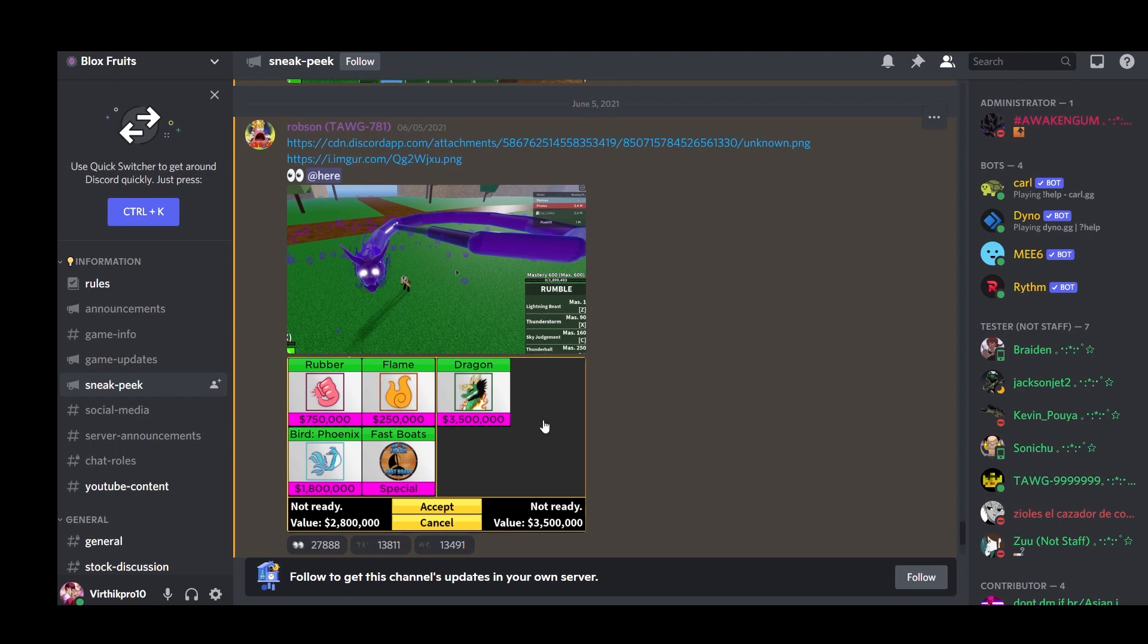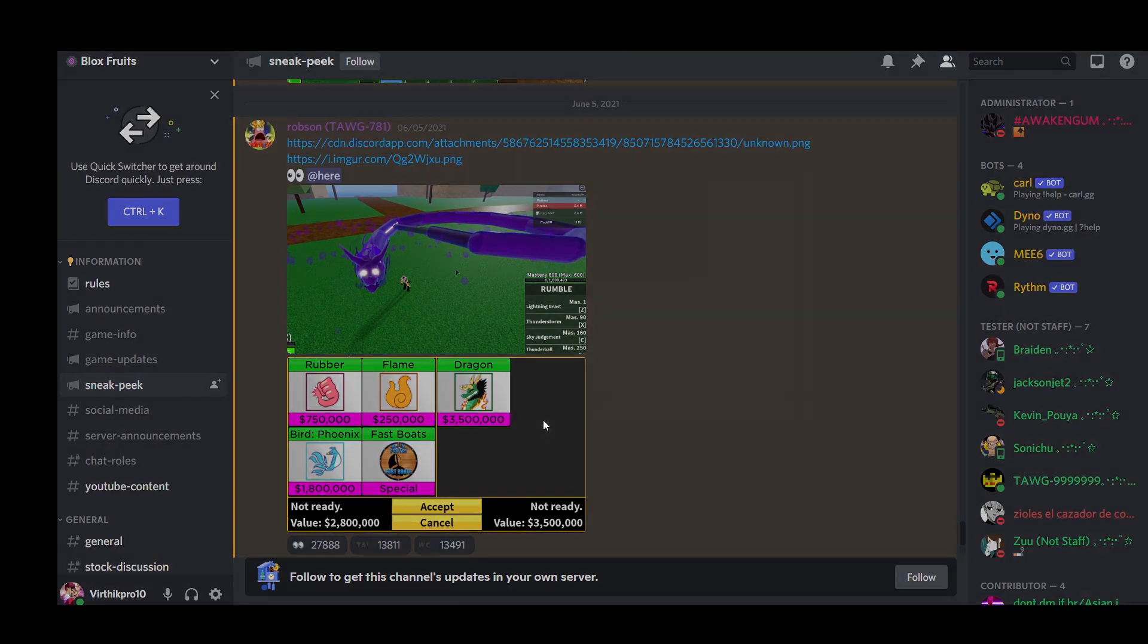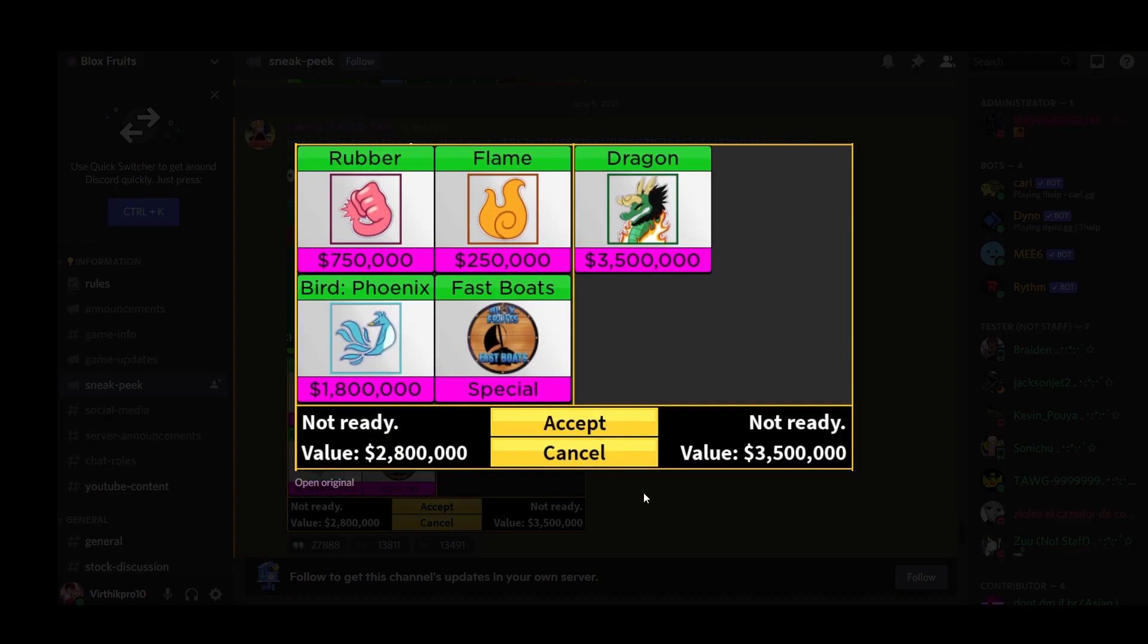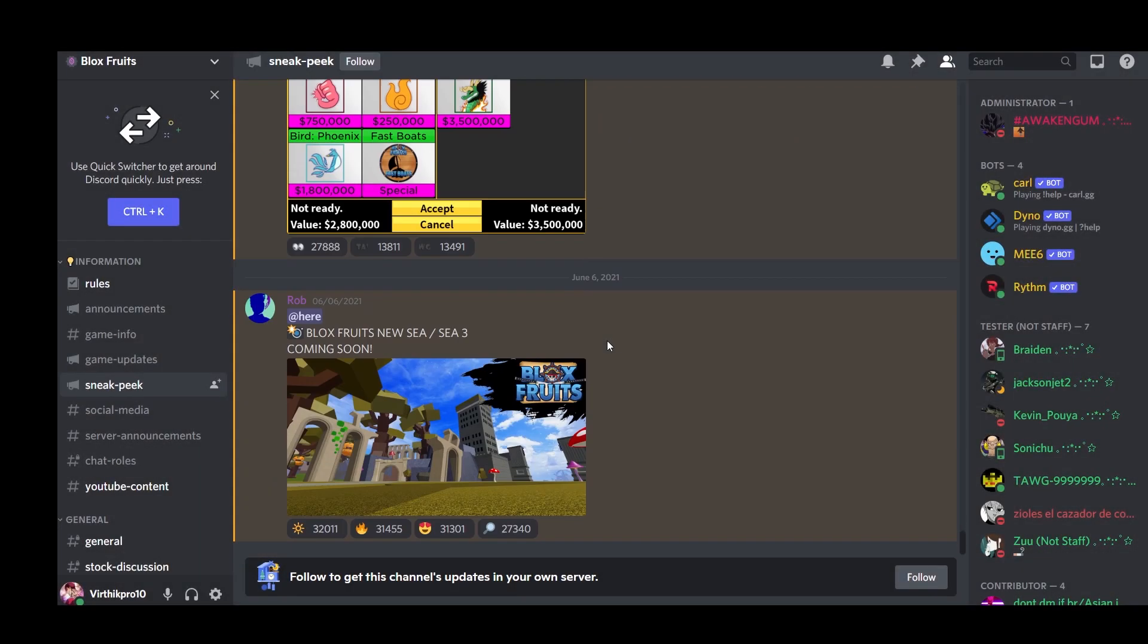They're adding a trading system. I do not know if that's a good idea, but honestly why not. You can trade fast boats and devil fruits now, pretty cool if you ask me.